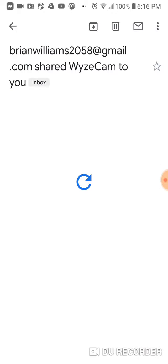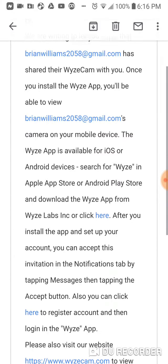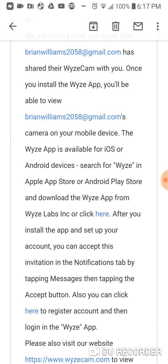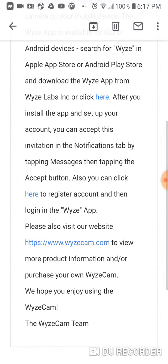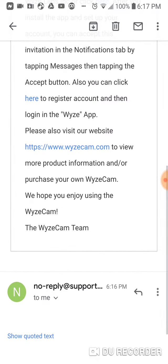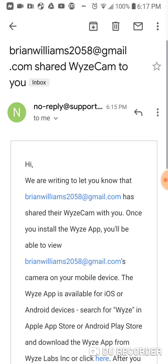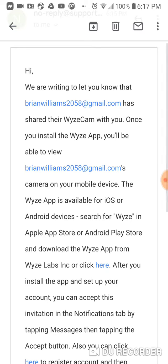Looking at the email, it says once you install the Wyze app, you'll be able to view the camera. So they have to install the app - that's how it works - and then be able to view the camera.